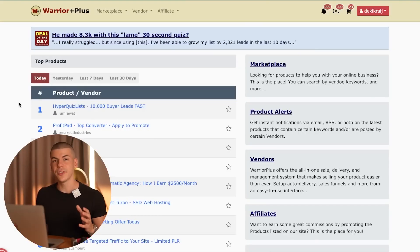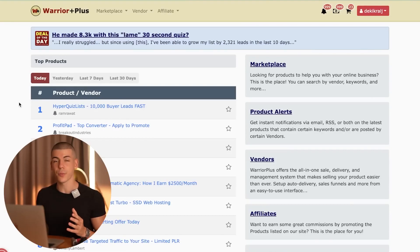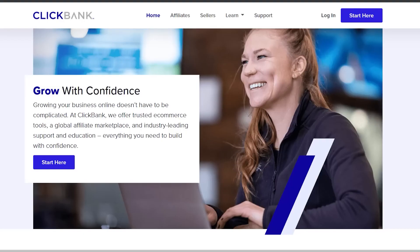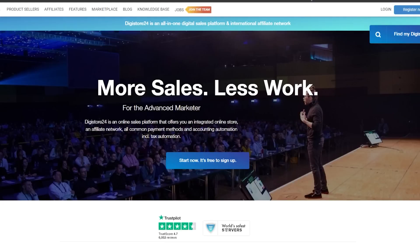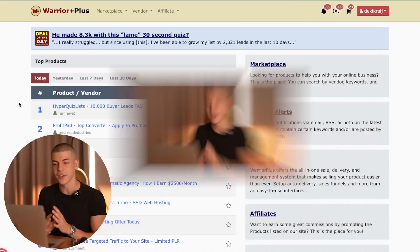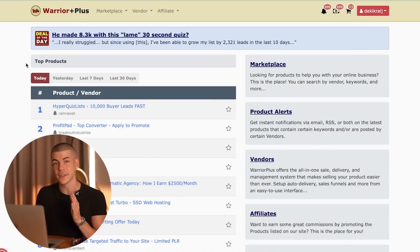After signing up to System.io, what you want to do is find some affiliate offer to promote. That offer can be from any platform like ClickBank, Digistore24.com, JVZoo, or literally any marketplace of your choice. I'm going to be using Warrior Plus as an example for this tutorial.